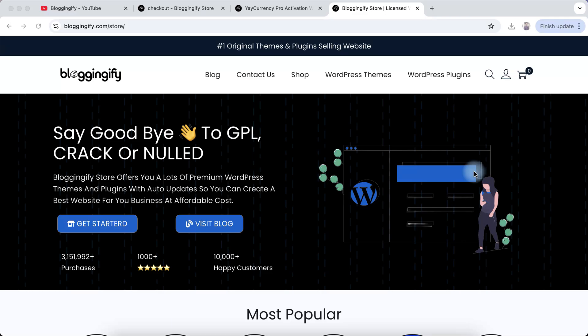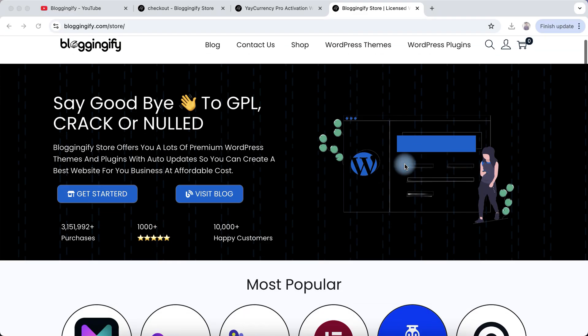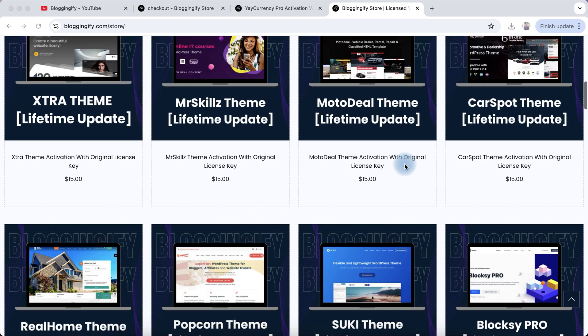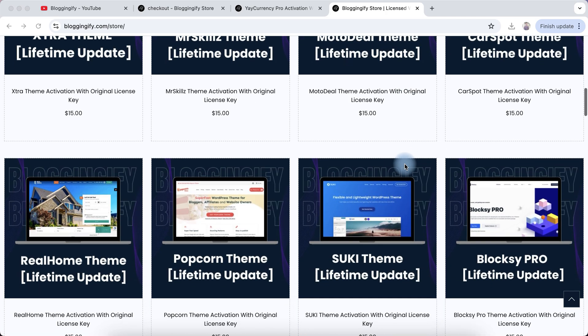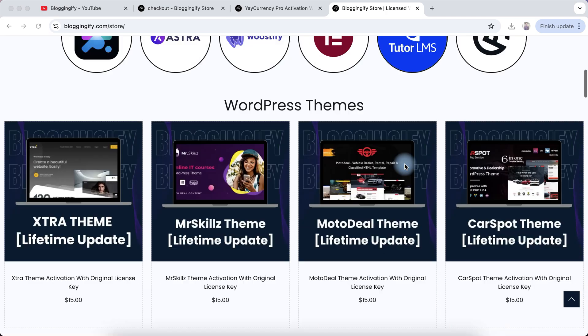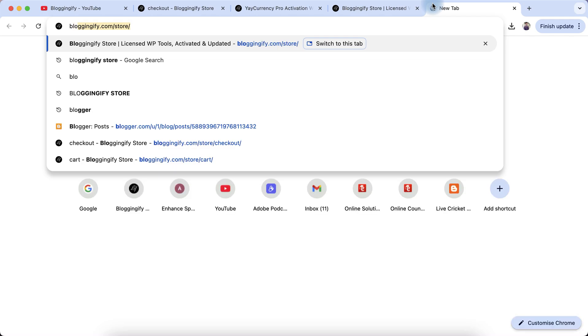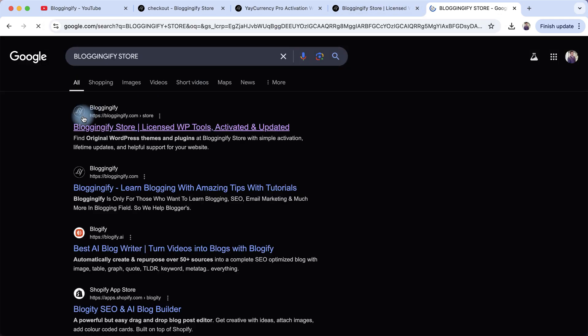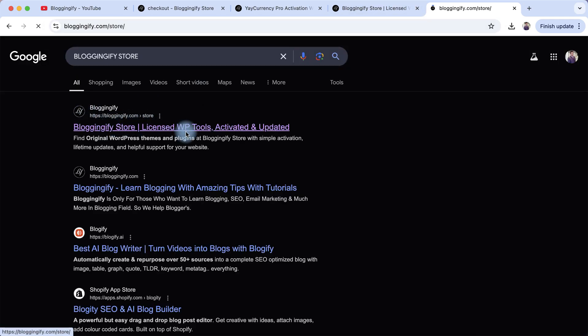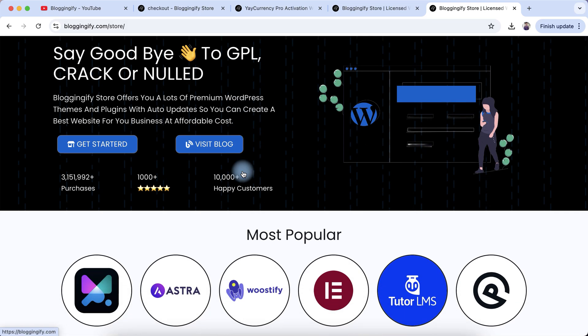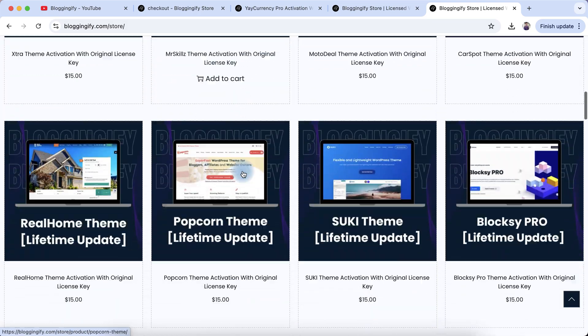Welcome to Bloggingify. In this video, I will guide you on how to purchase the Tutor Pro plugin for your WordPress website. First, open your browser and type 'Bloggingify store.' I will provide the direct product link in the description box. Just click on the description link and you will be redirected to the product page.